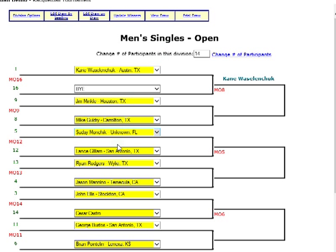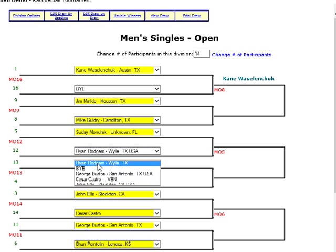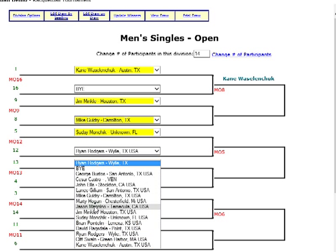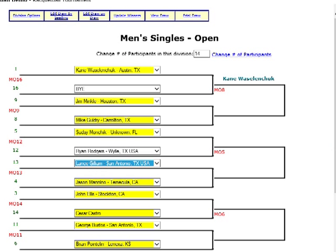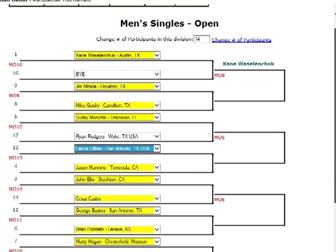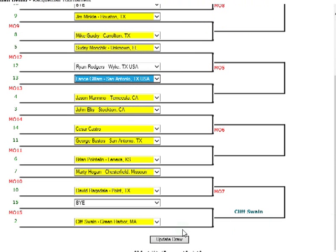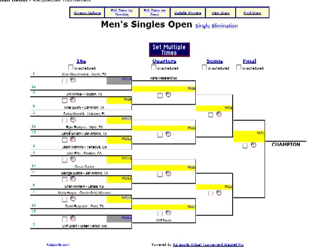Now we're going to see little drop-down menus for all the people. If we want to switch two people here, we can switch a name, and then switch this person with the other player. Then at the bottom, we scroll down and click Update Draw. We'll see that the two players are going to be switched on the draw.